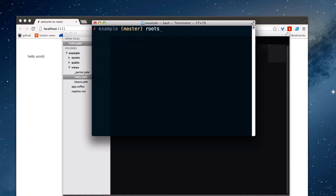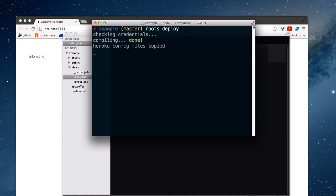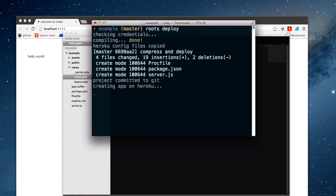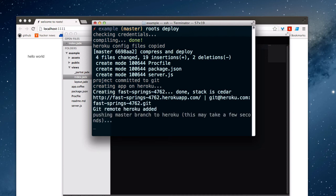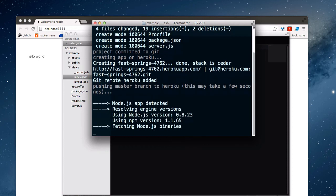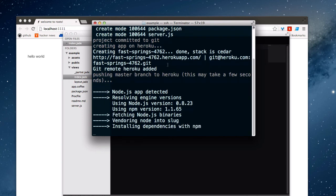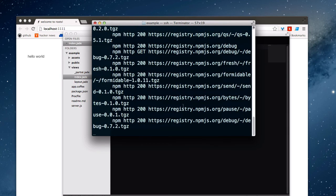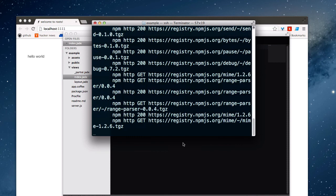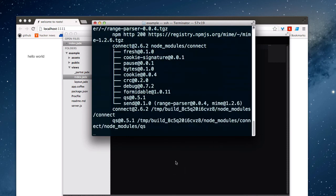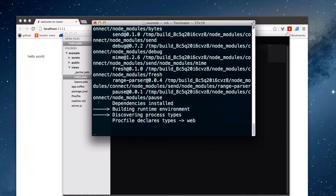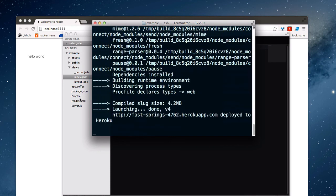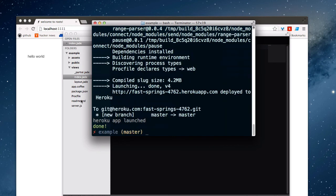And now I can just run roots deploy. And you'll see that as long as you are all set up with Heroku here, it will check your Heroku credentials. It will compile your site, make a commit with the compiled files. It will create an app for you on Heroku, which you can see that it's done up here. It's FastSprings 4762. And then it will push my code on over to Heroku. And you can see that it's using a very basic node server. The files for which roots is automatically injected into the project right over here. You can see proc file, server.js, and package.json. No need to worry about these.